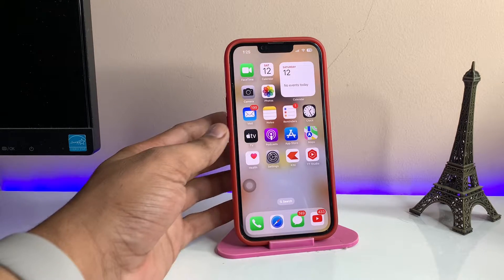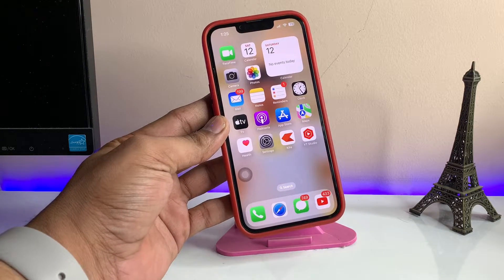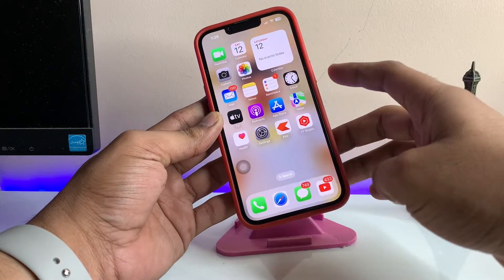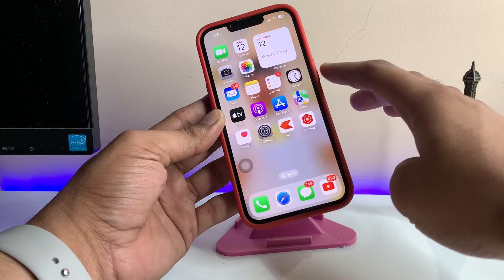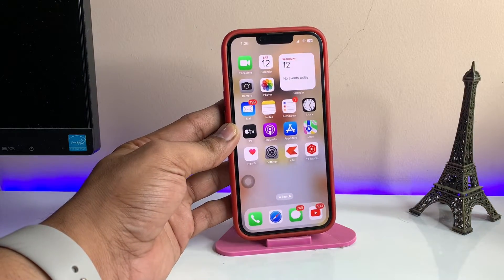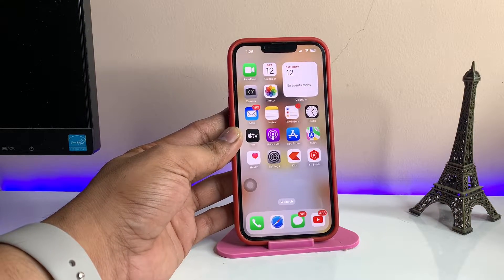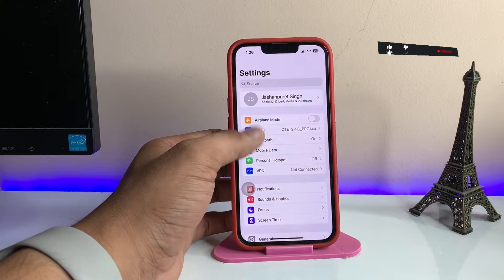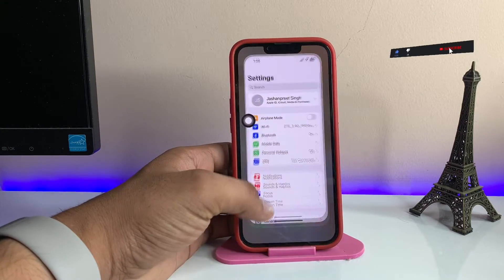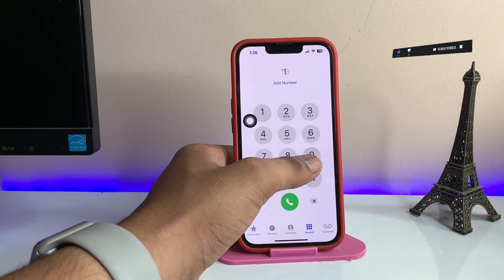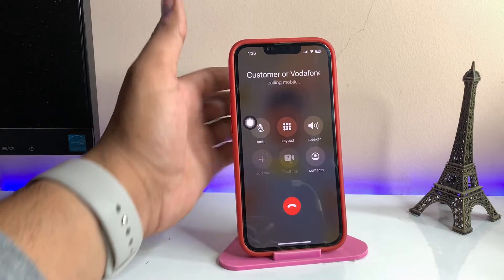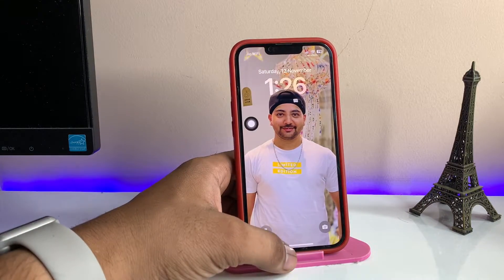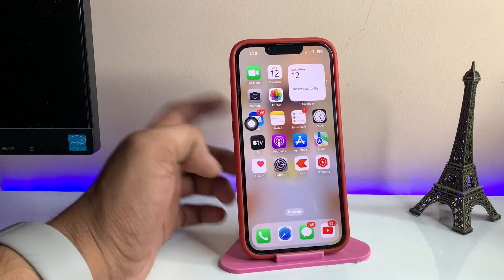Hi guys, welcome back to my channel. In this video I'm gonna show you how to fix the issue where, when you are on a phone call and you lock the screen, the phone call just cuts. How to fix this issue — how to fix power button ends call. Basically, the problem is: when I press the power button during a call, my phone call just hangs up and the call cuts.